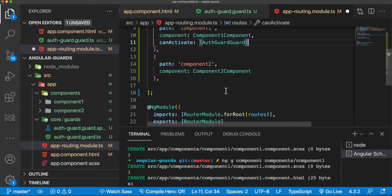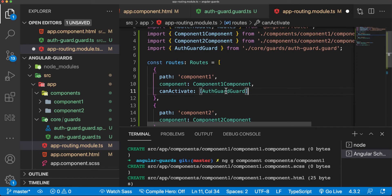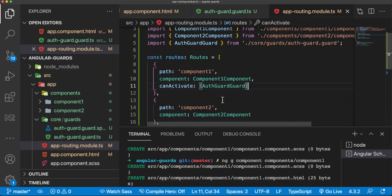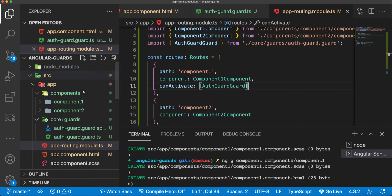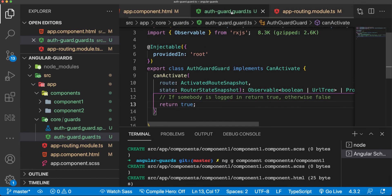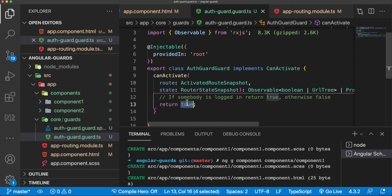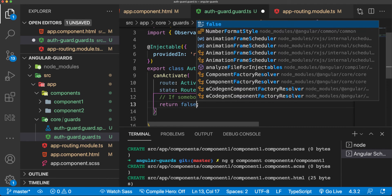This is it for component one. We'll leave component two as is. Now save, switch to our browser. We can see here that we can still activate both components. Why is that happening? Because our auth guard here is returning true, which means that somebody is logged in.